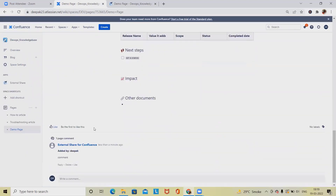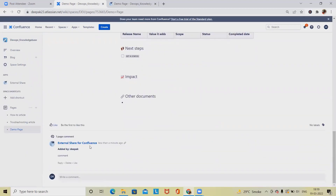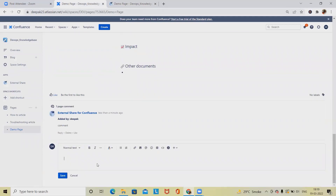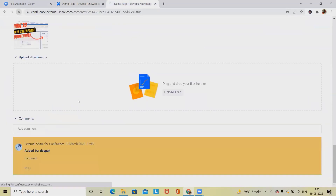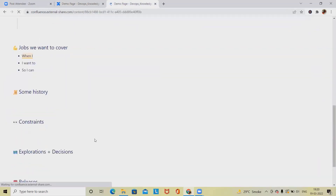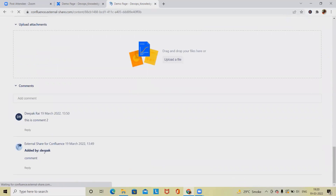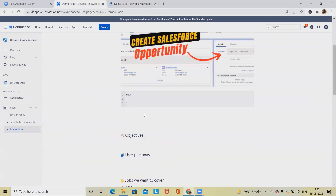When I refresh the page I'll be able to see this comment is available here. This is an anonymous comment where we can see the username with 'External Share for Confluence' displayed. If I add a comment from the Confluence side, the same comment will be updated into the shared link as well. This works two-way — we can add comments and see them on both sides. After clicking Save, the same comment will be updated into this page.